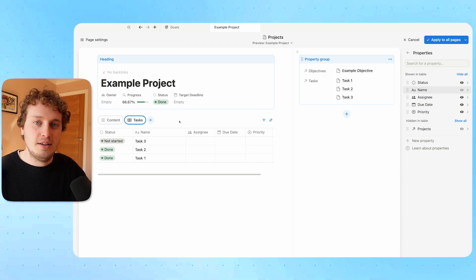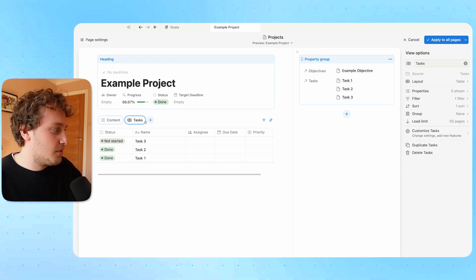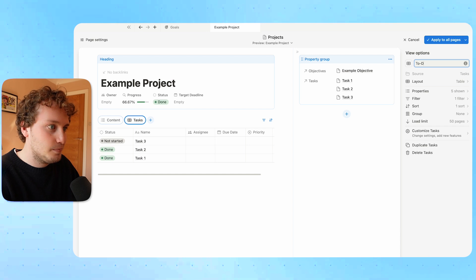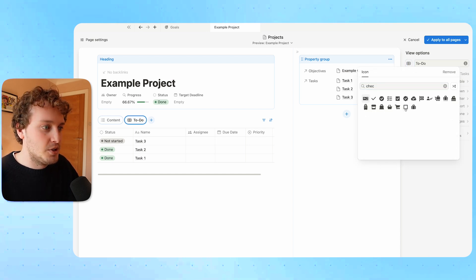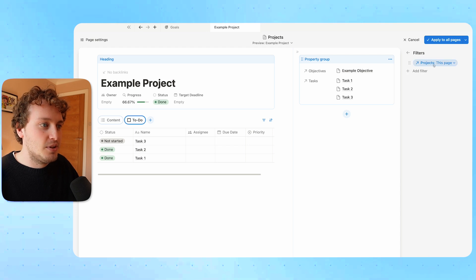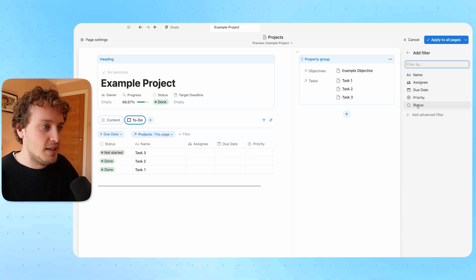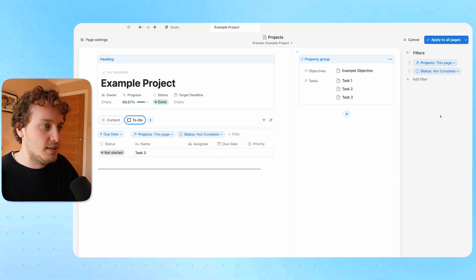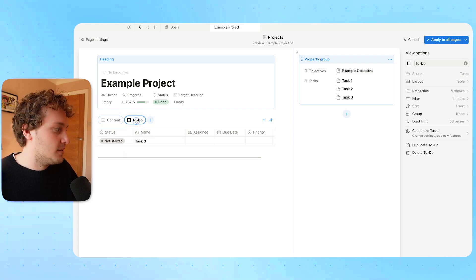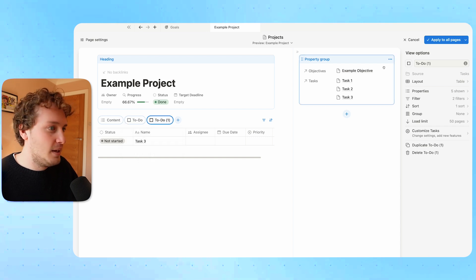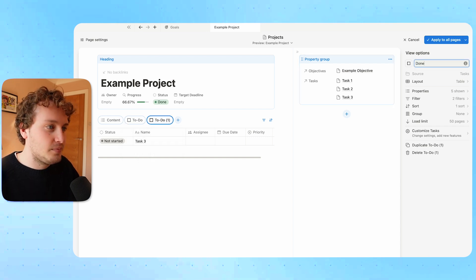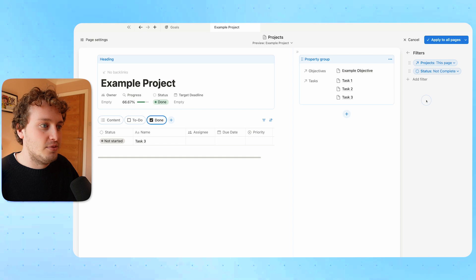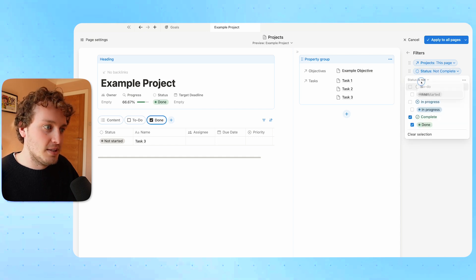Now, because there are going to be a lot of tasks added to this project, I want to make a separation between tasks that have been done and tasks that haven't. For this particular view, I want to show tasks still to be done. So I'll change the name of this view to 'to do' and give it an open checkbox icon. For the filters, I'll add a filter saying status is not done, so this only shows tasks where status has not been set to done. Then I'll create a second view by duplicating, rename it to 'done' with a checked checkbox icon, and change the filter to status is done.